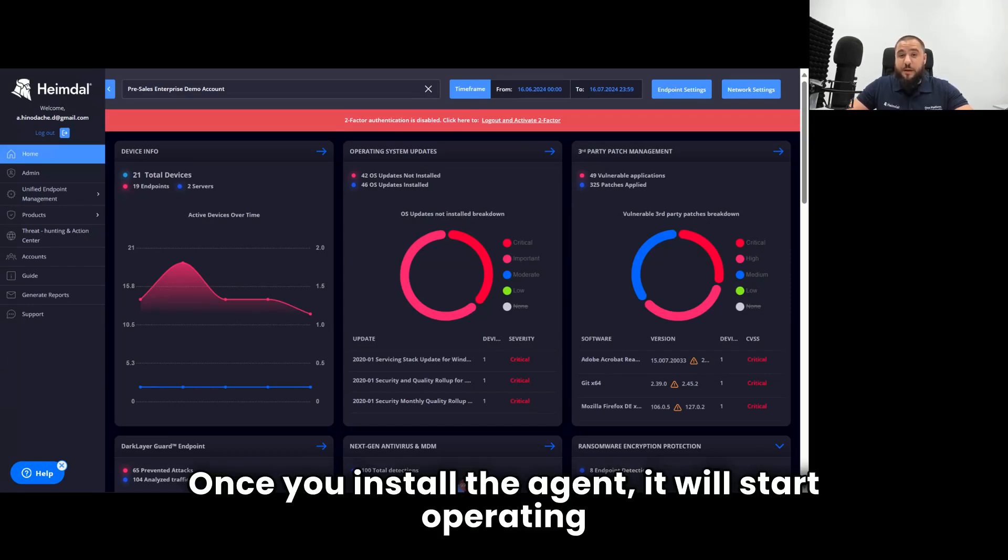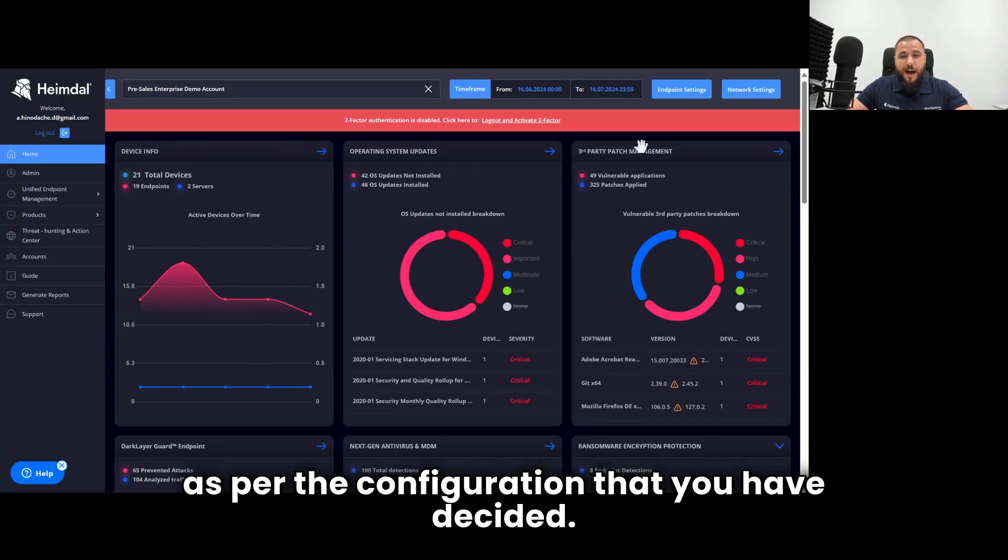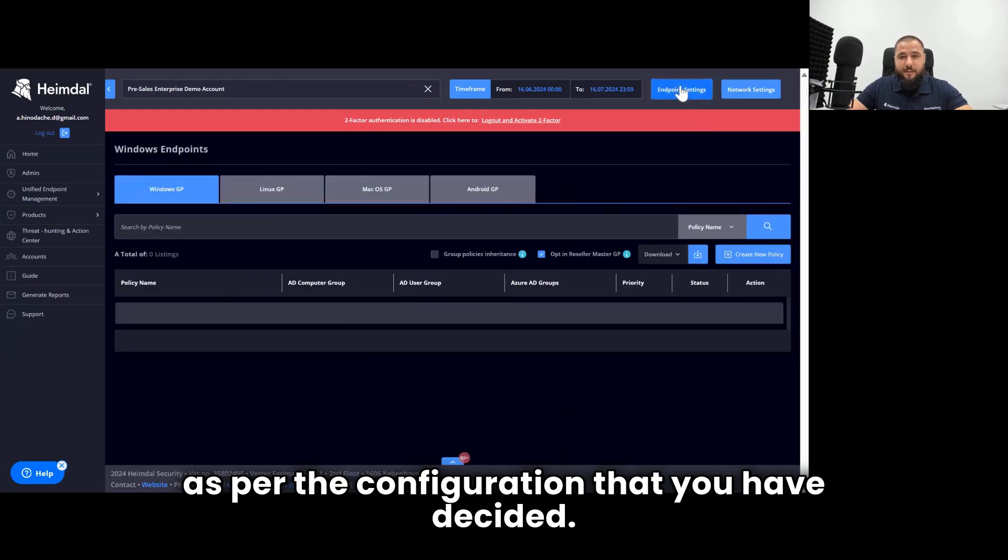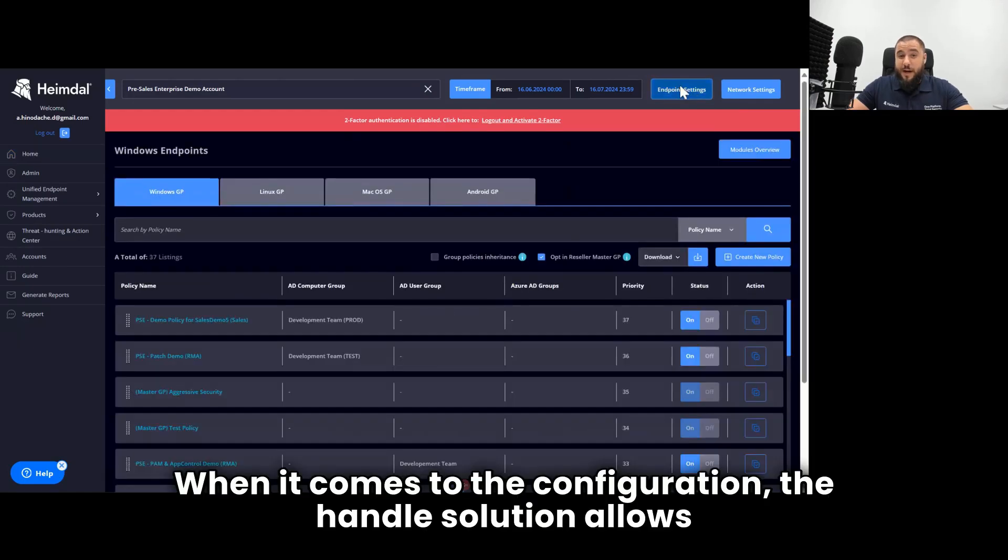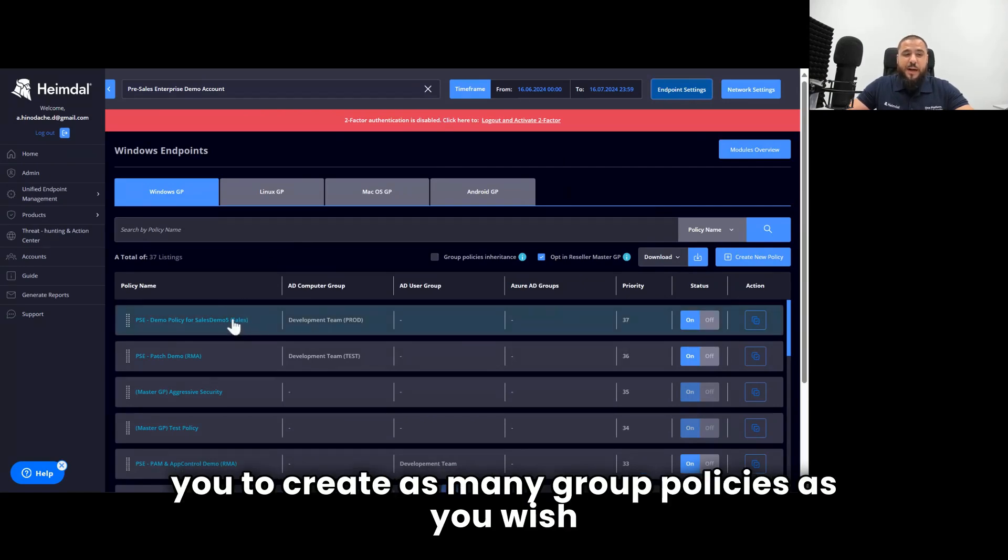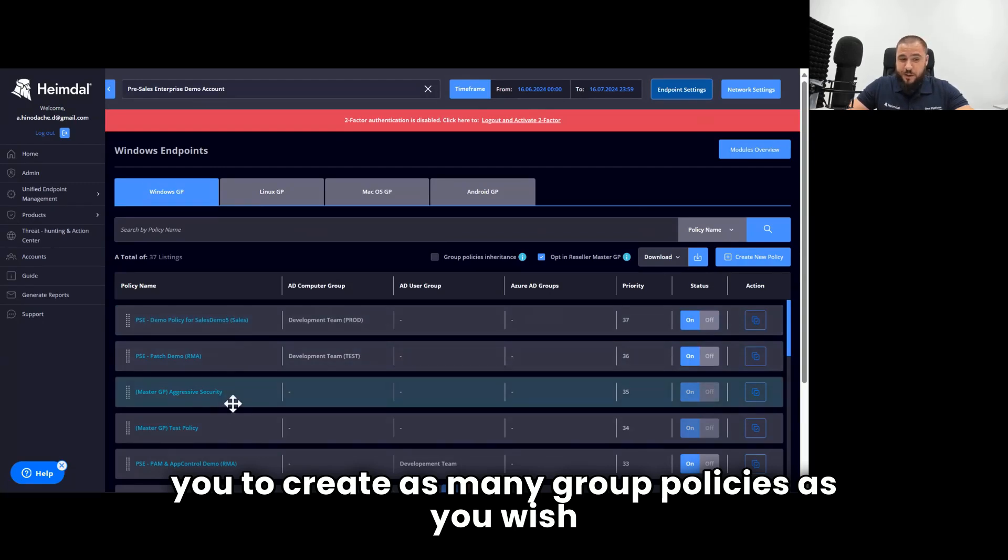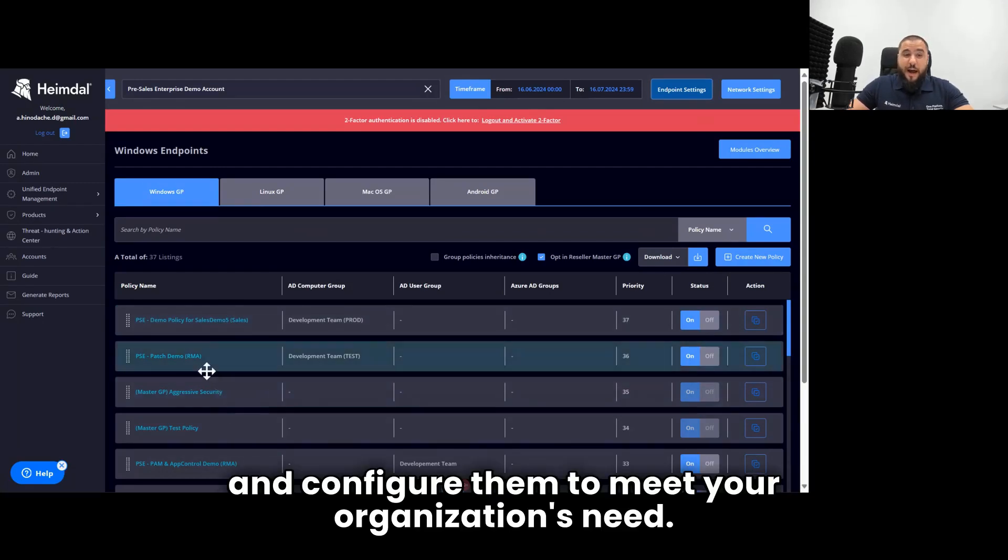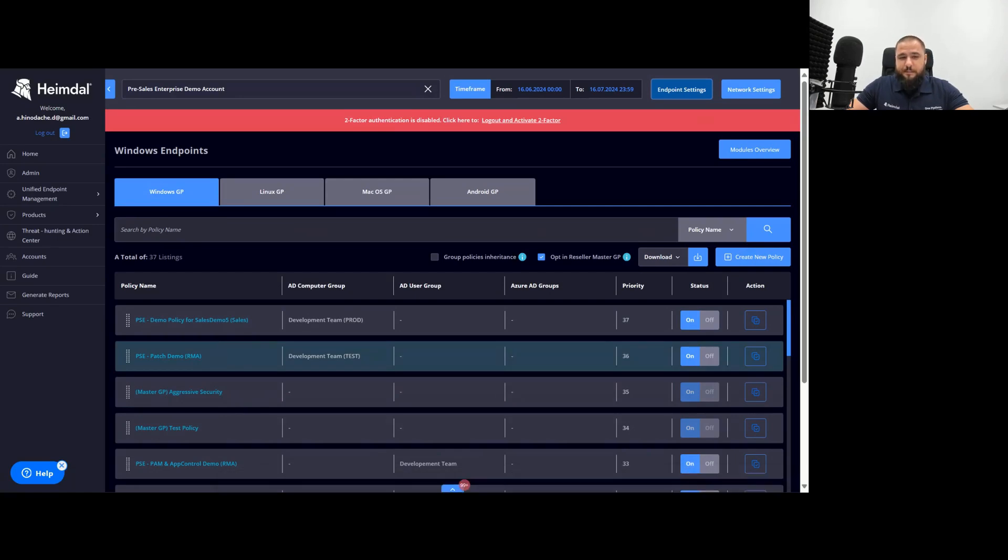Once you install the agent, it will start operating as per the configuration that you have decided. When it comes to the configuration, the Heimdall solution allows you to create as many group policies as you wish and configure them to meet your organization's need.